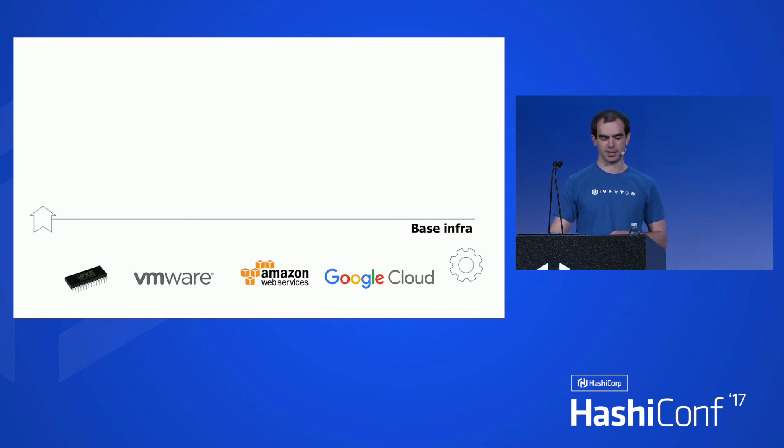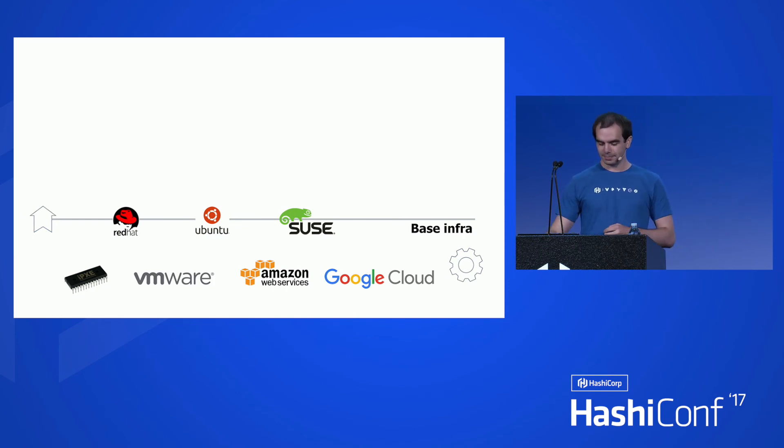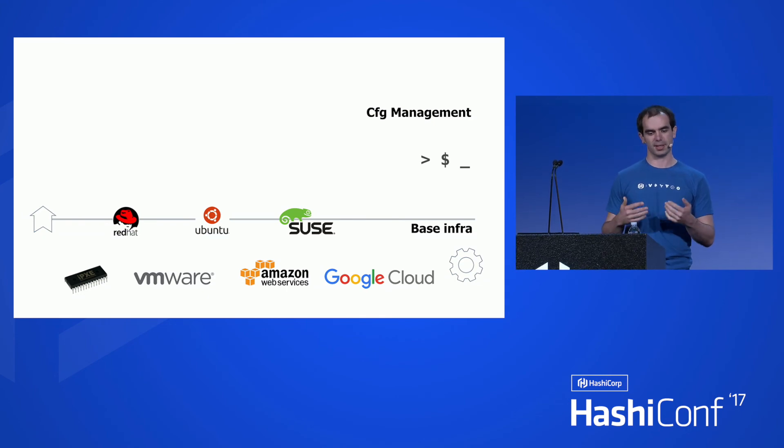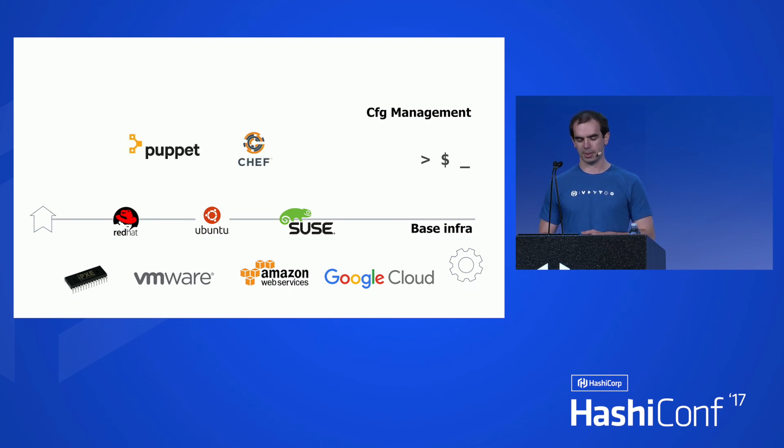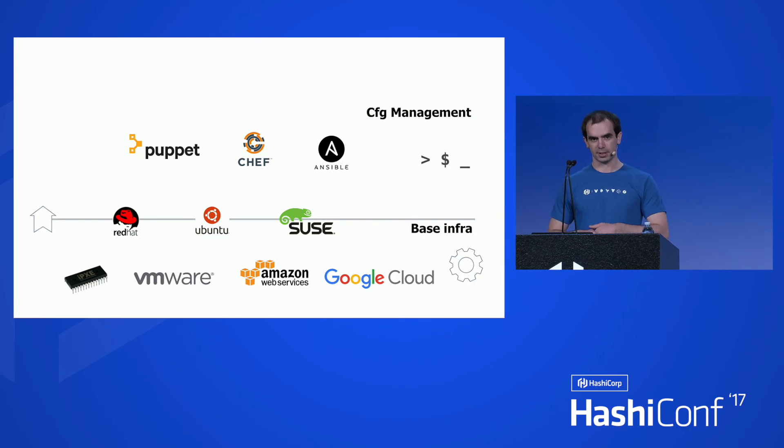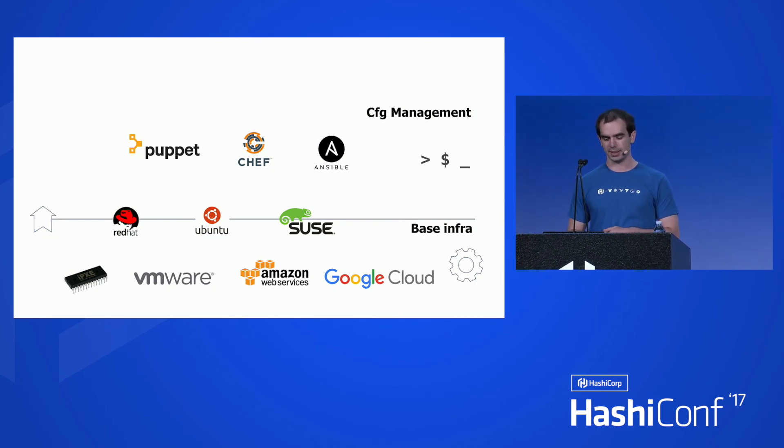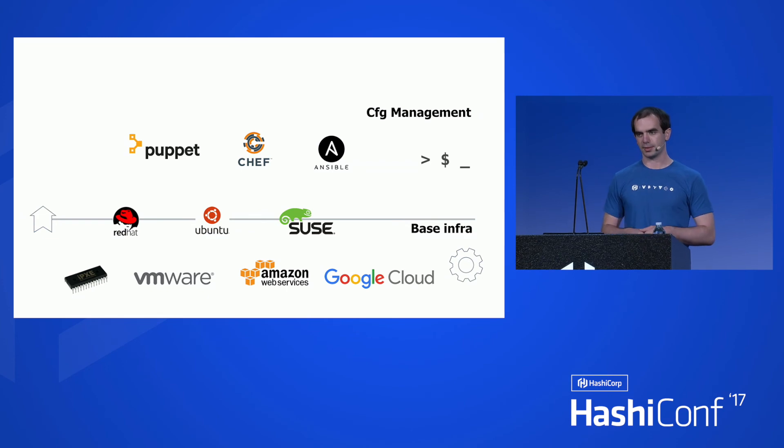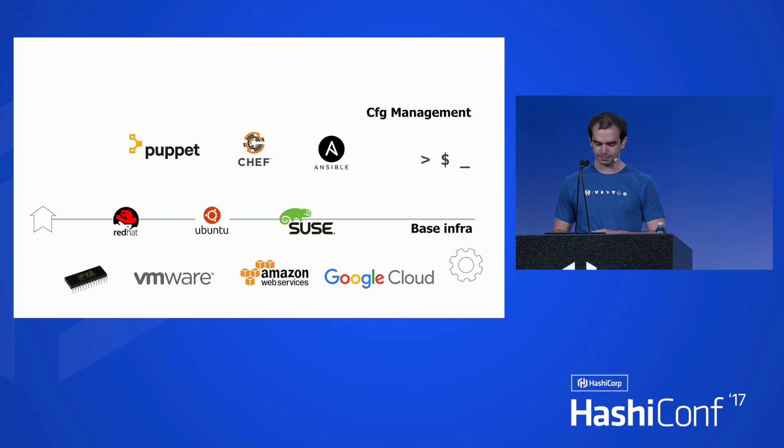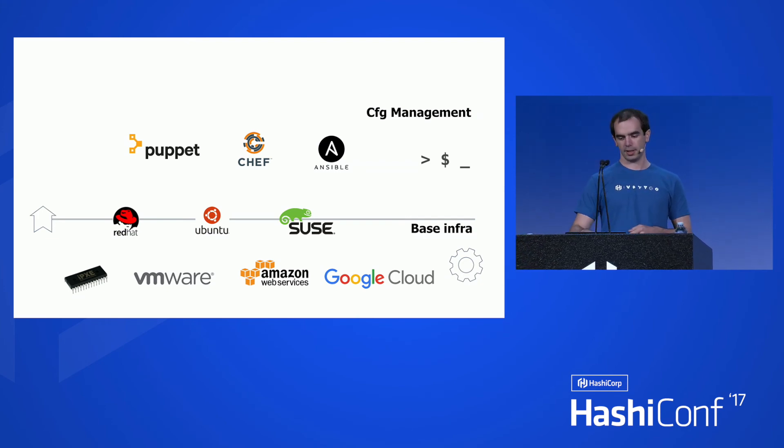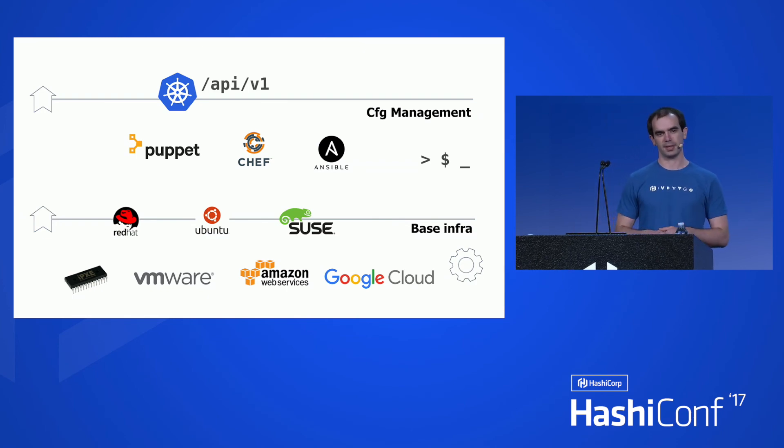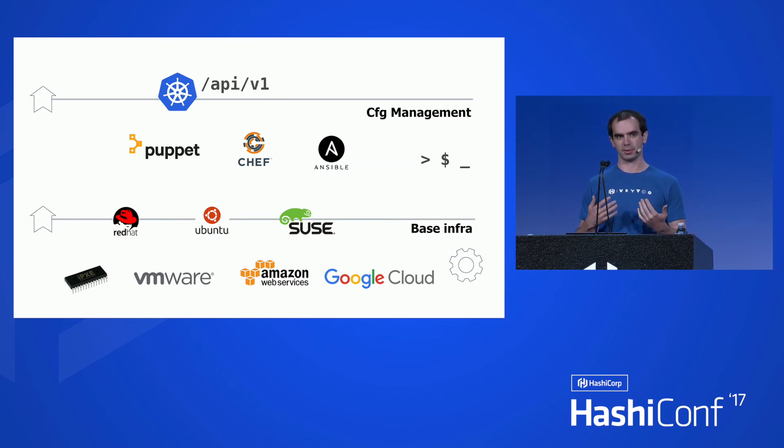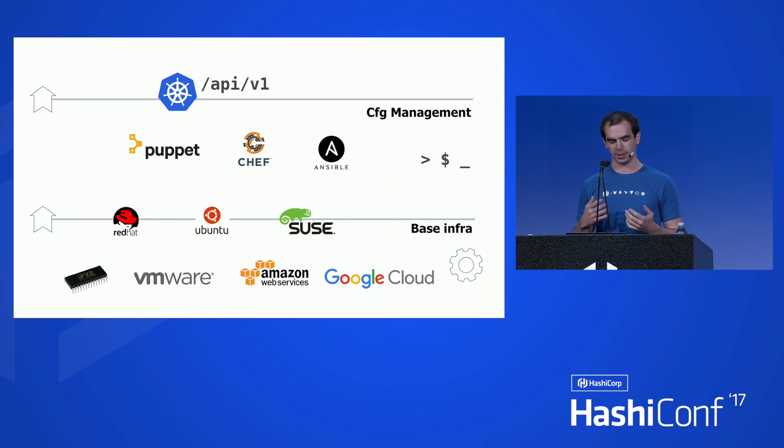That interface typically consists of your favorite flavor of Linux. And then you get to the next stage, the next layer, which is configuration management. That part is typically handled by tools like Puppet, Chef, or Ansible. And it involves, in the Kubernetes world, things like etcd, setting up the API server, installing Kubernetes, setting up CA certs, et cetera. And finally, once you do that, you get to the last layer, and that's the Kubernetes API, where you can schedule or configure config maps, schedule pods, replication controllers, and generally Kubernetes resources.